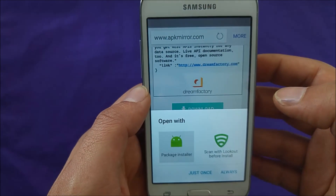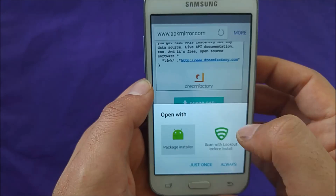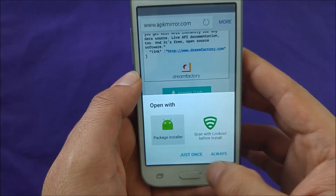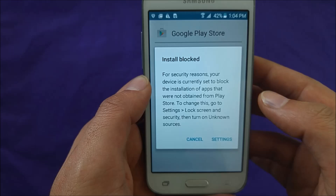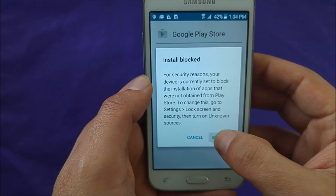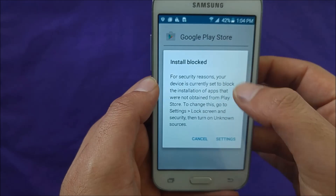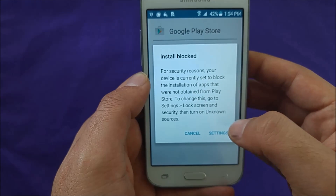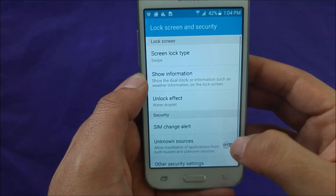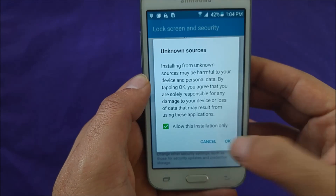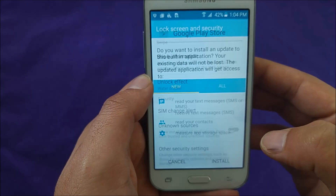Choose the package installer, select 'Just Once,' and then go to Settings. Why? Because unknown sources is not active on your phone. Go ahead to Settings, activate unknown sources, and hit OK.